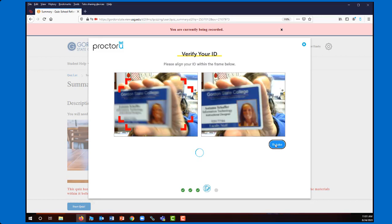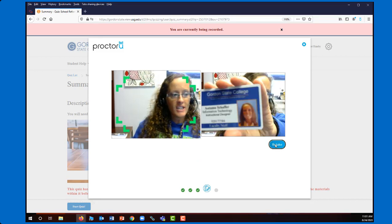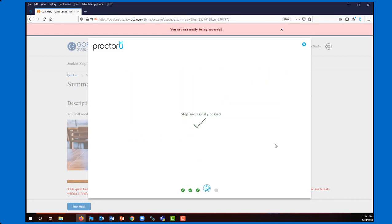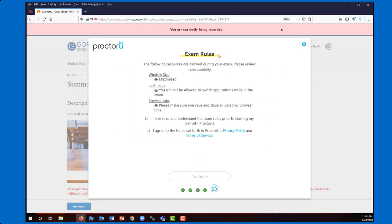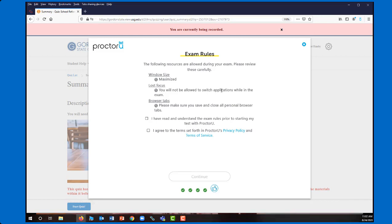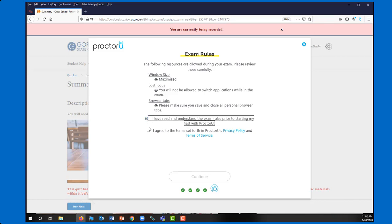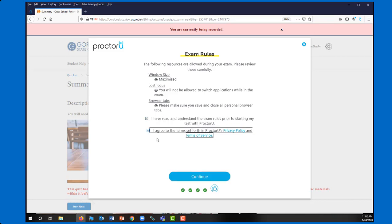So then it's going to review the exam rules. So my window size has to be maximized. I'm not able to switch between applications, which means I cannot open Microsoft Word, other websites, that type of things. I cannot leave my browser. So those are the exam rules just so I know what I'm not going to be able to do while I'm in the exam. And I'll agree to those. And then I'll continue.